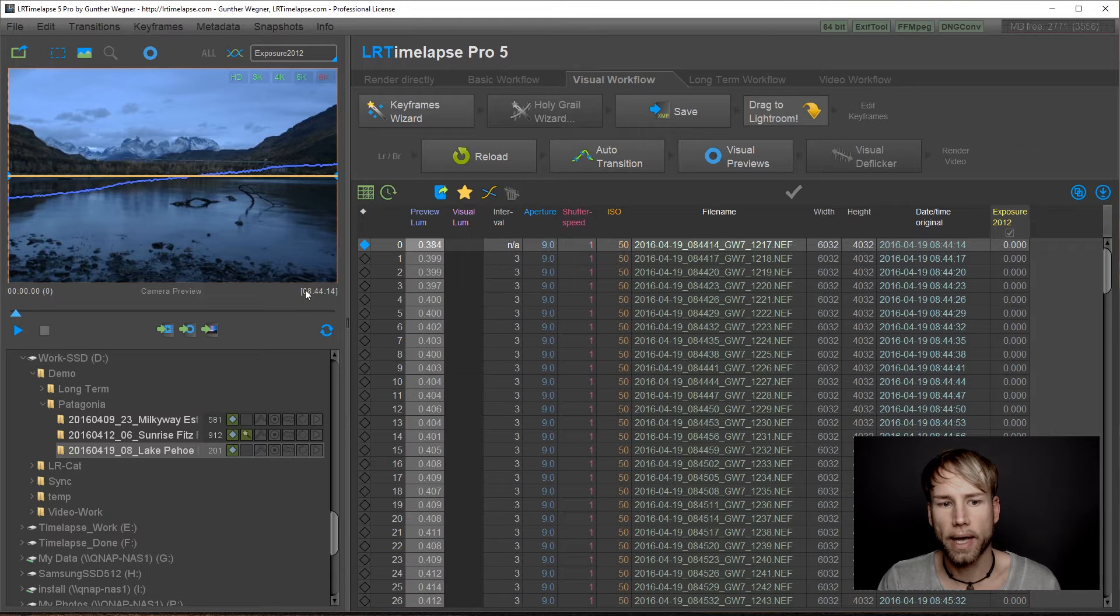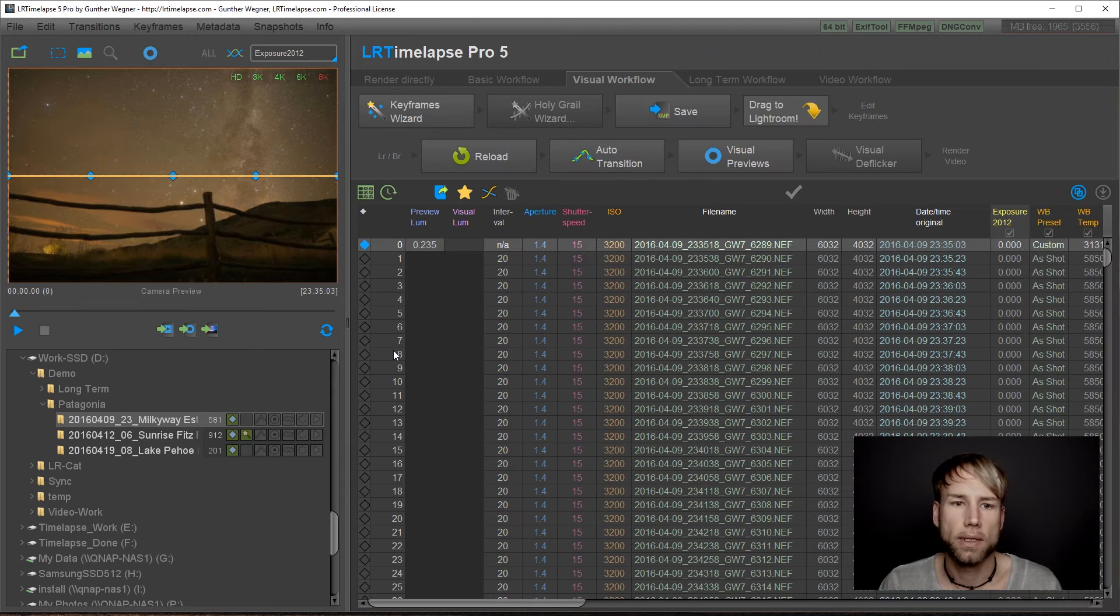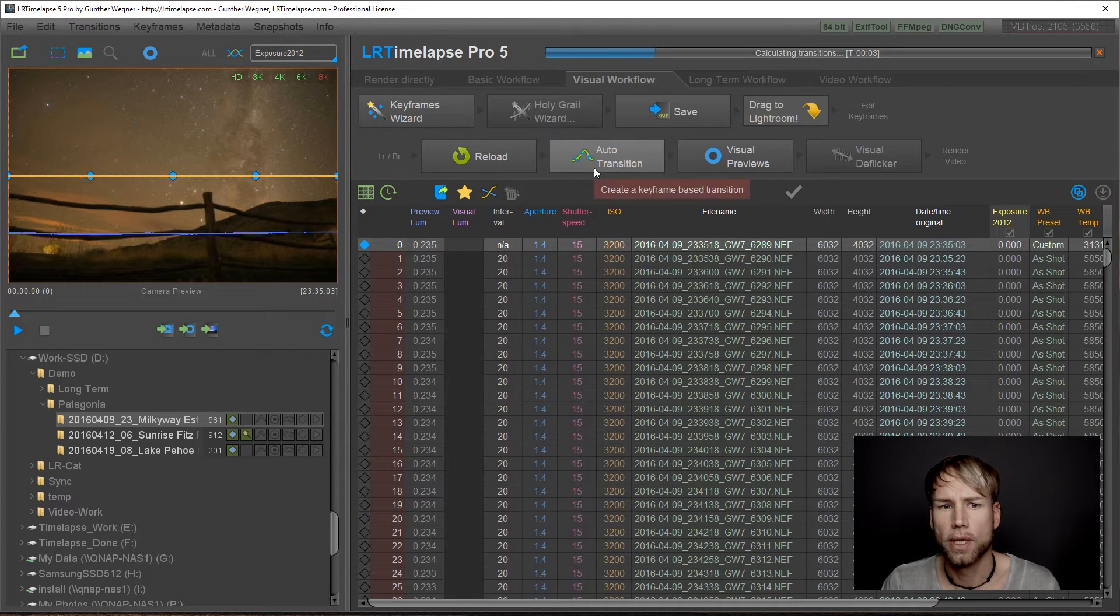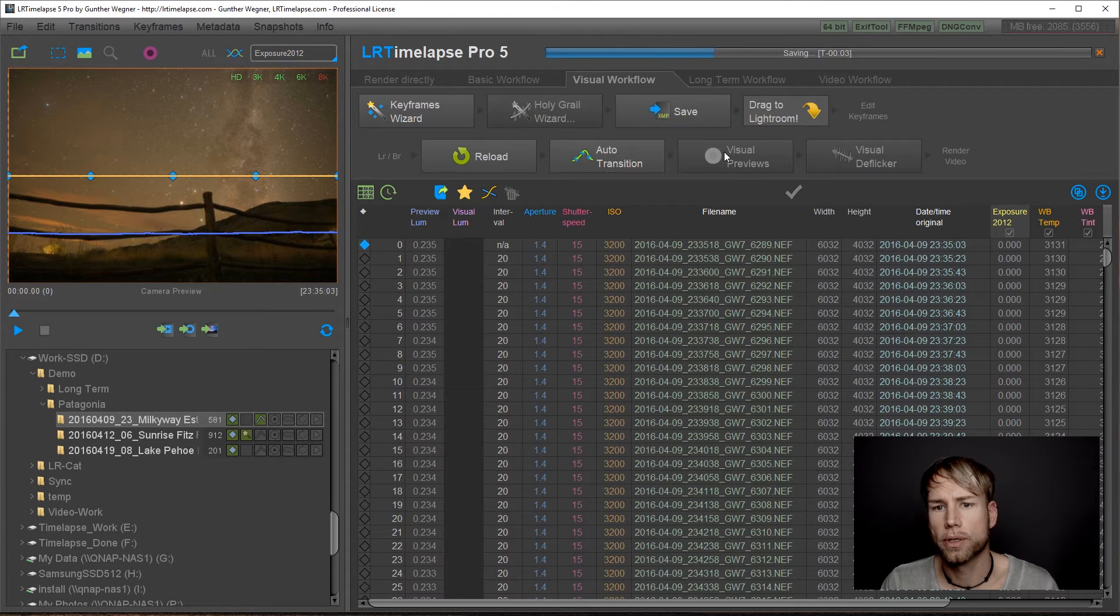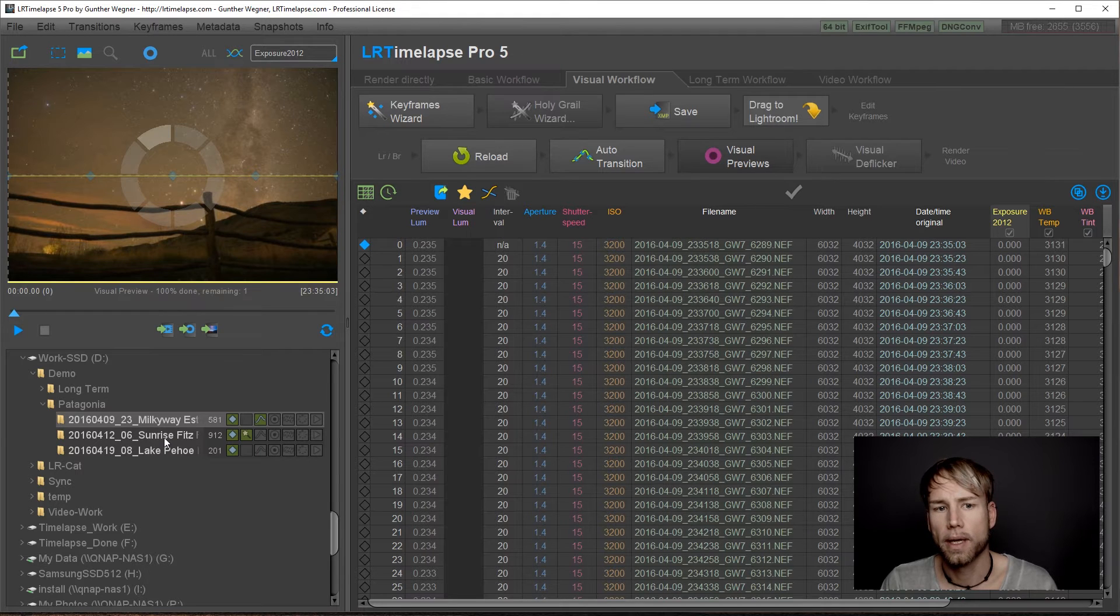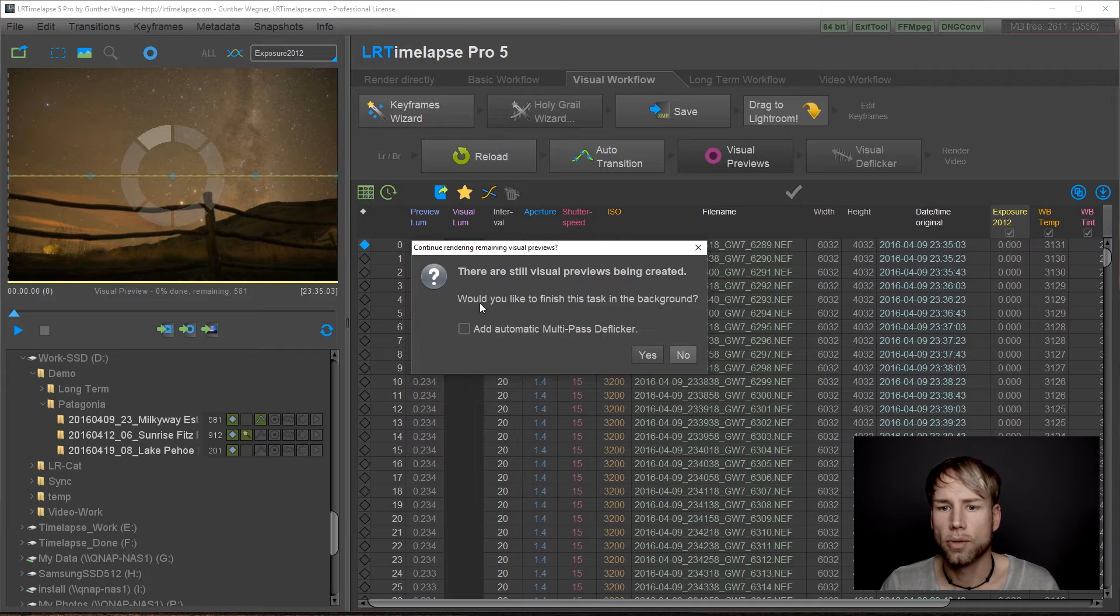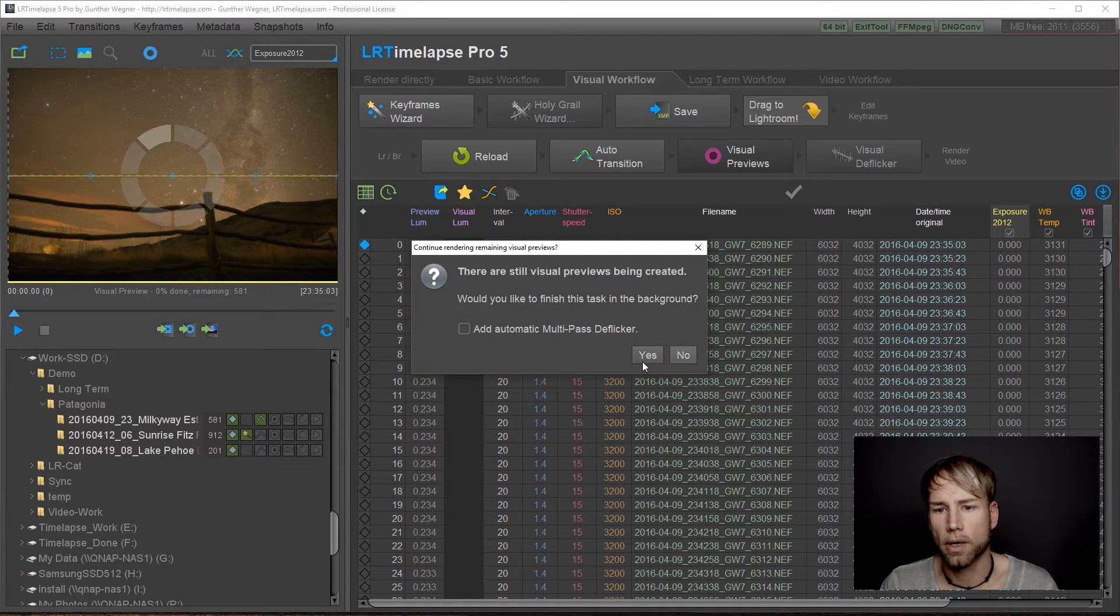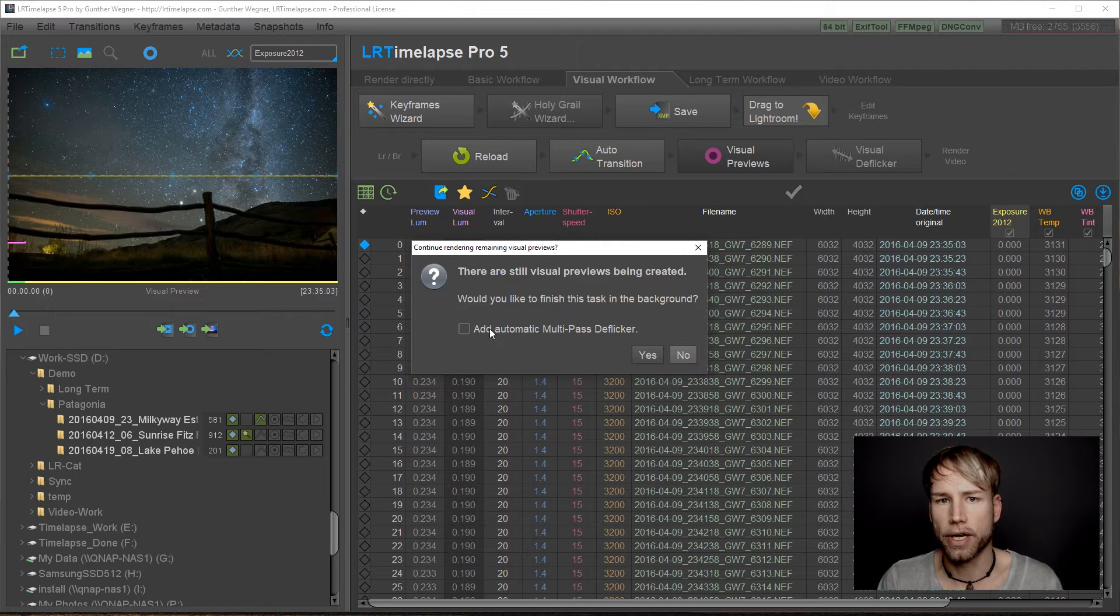Now let's go back to LRTimelapse. We start with the first sequence and we can instantly hit on auto transition, then turn on the visual previews and proceed to the next sequence. This will ask you if you would like to finish the visual preview creation in background and you could even add an automatic multipass deflicker here.